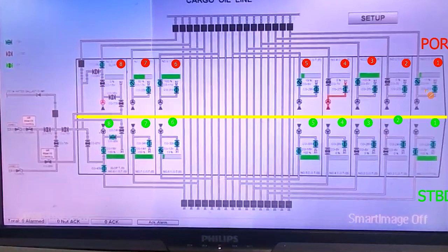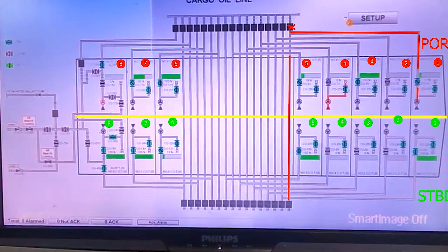If you want to discharge one port from the starboard side: start the pump, open the discharge valve, cargo flows through this line. Keep the port manifold shut, trace the line to the starboard manifold — the line also comes over here. Open the starboard manifold valve and the cargo will be discharged from there.